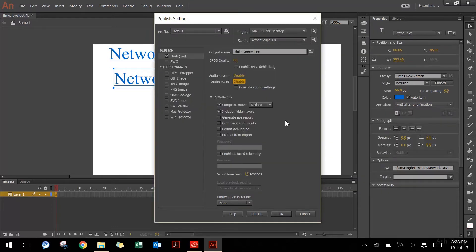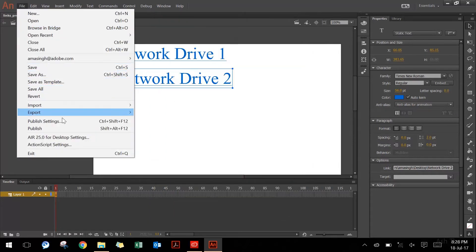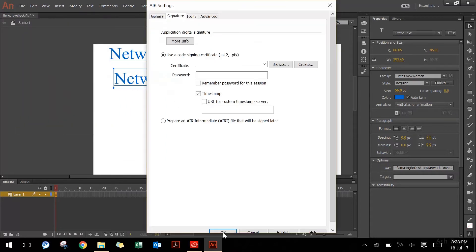Once you do that, you can press OK and then go back and hit publish. For the very first time, it's going to ask you to create a signing certificate.